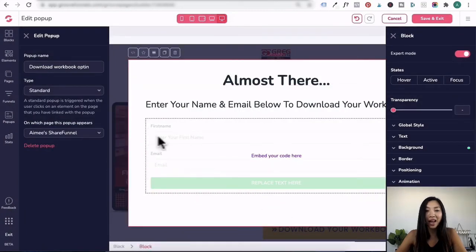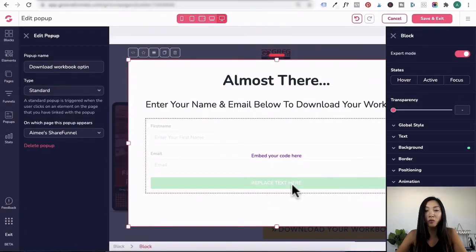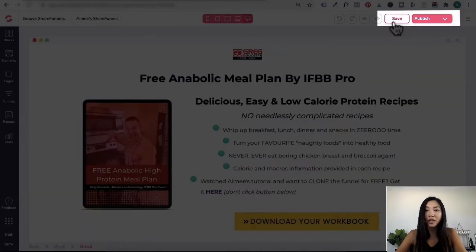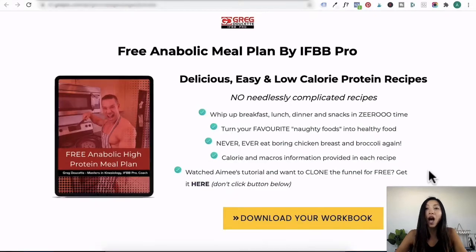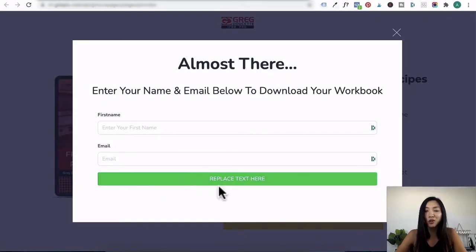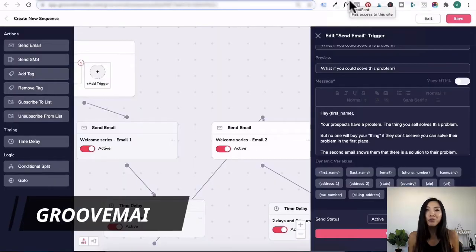You can see here that I've got first name, email and it says replace text here. I'll click on save, save again. I'm going to preview it and I'll click on this. And you can see here first name, email and the button has changed to green and replace the text here.